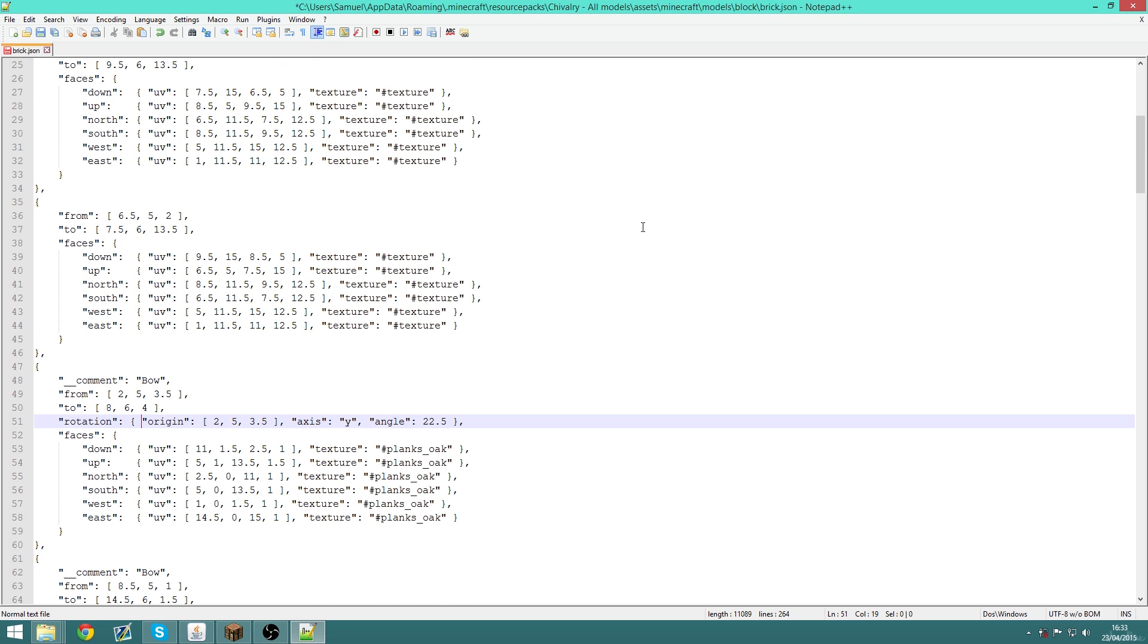You can save the file and then reload all textures within Minecraft, which I'll show you how to do, but that's just an extra step that I prefer not to take.